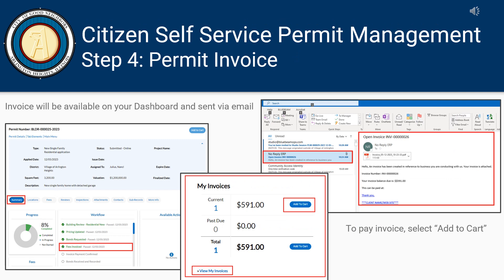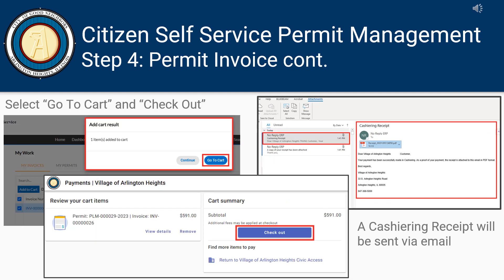The next step in the permit process is to pay the invoice. The invoice will be available on your dashboard and will also be sent via email. To pay the invoice, select Add to Cart, then select Go to Cart and check out to complete payment. A cashiering receipt will be sent via email.